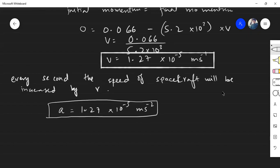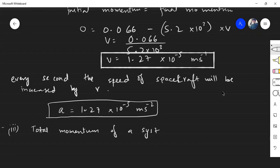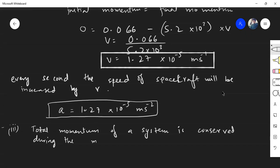For Part 3, state in words the law used to solve Part 2. The answer is: the total momentum of a system is conserved during the motion.